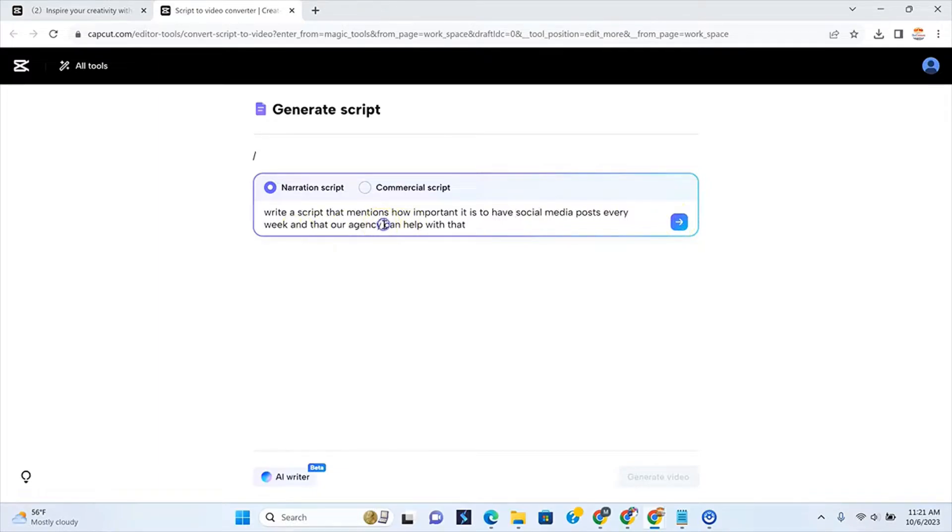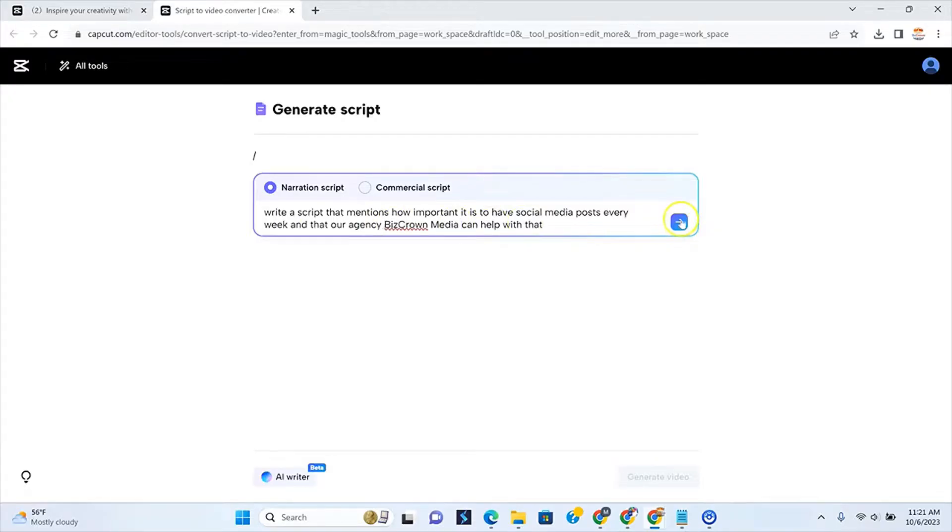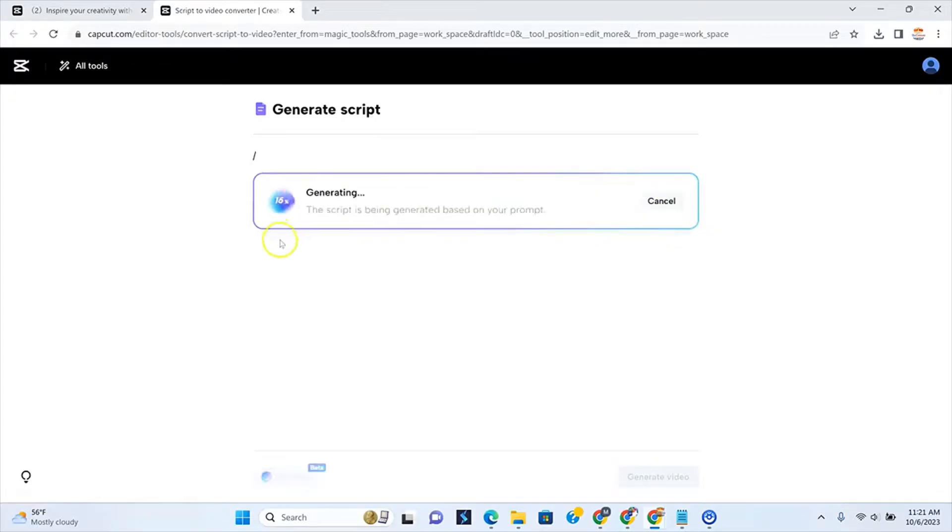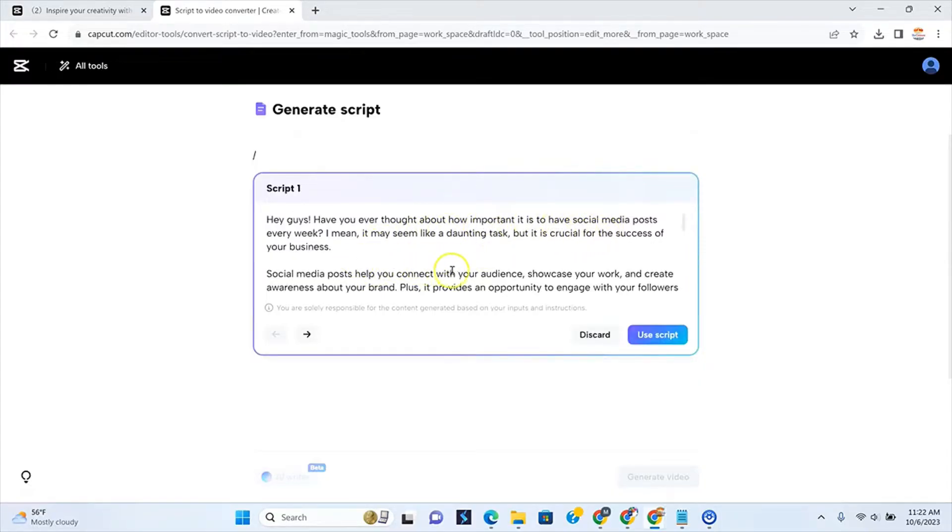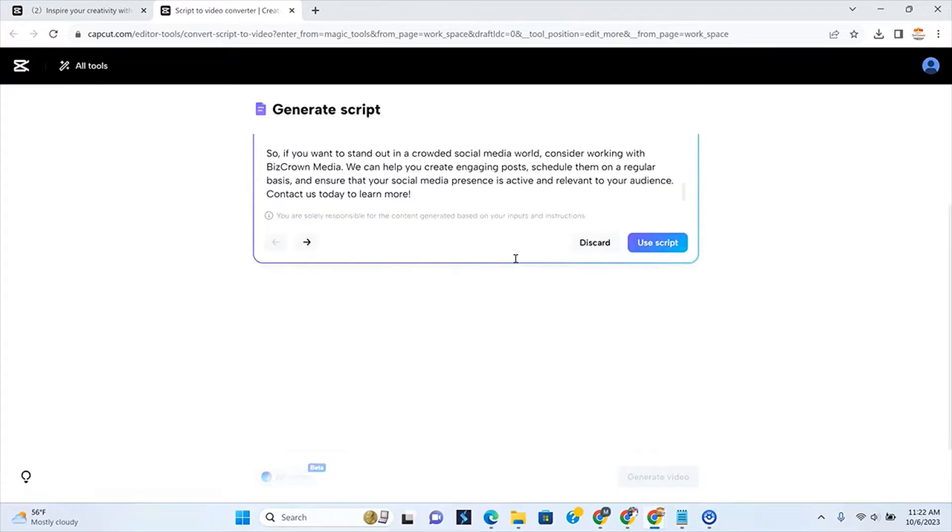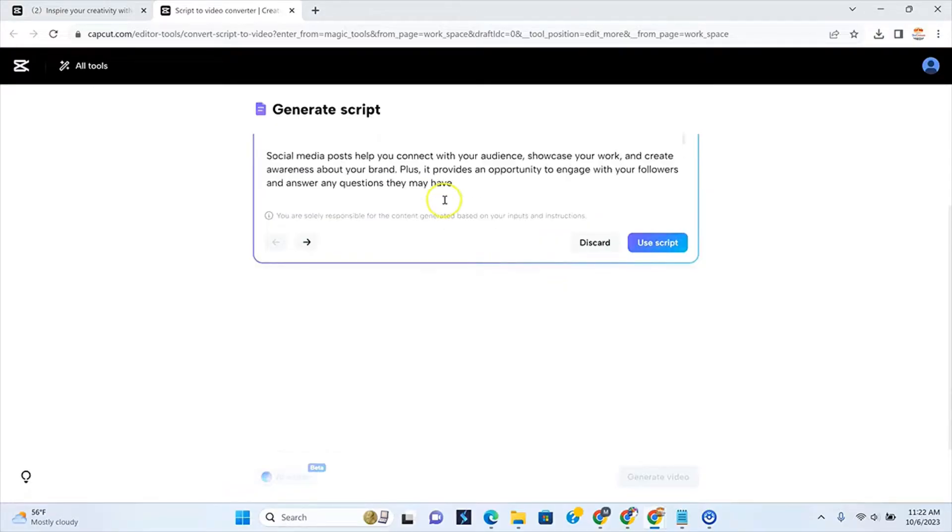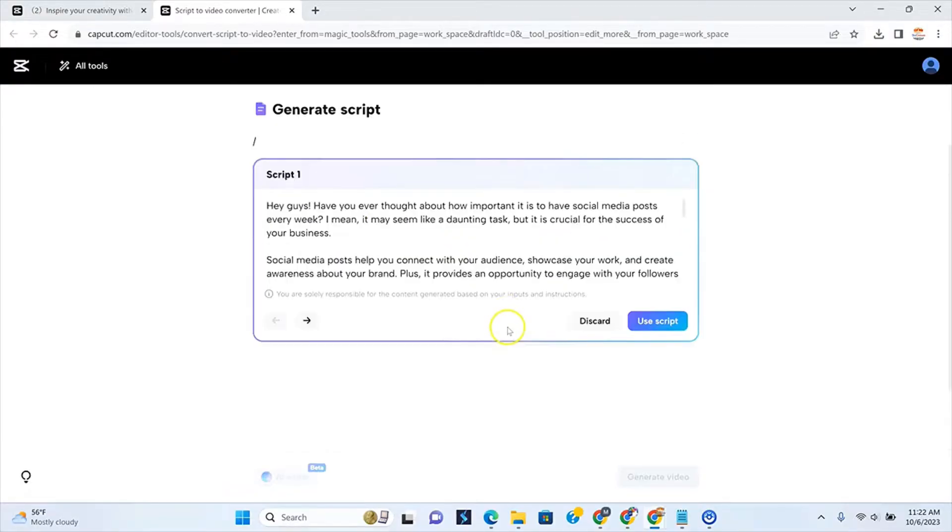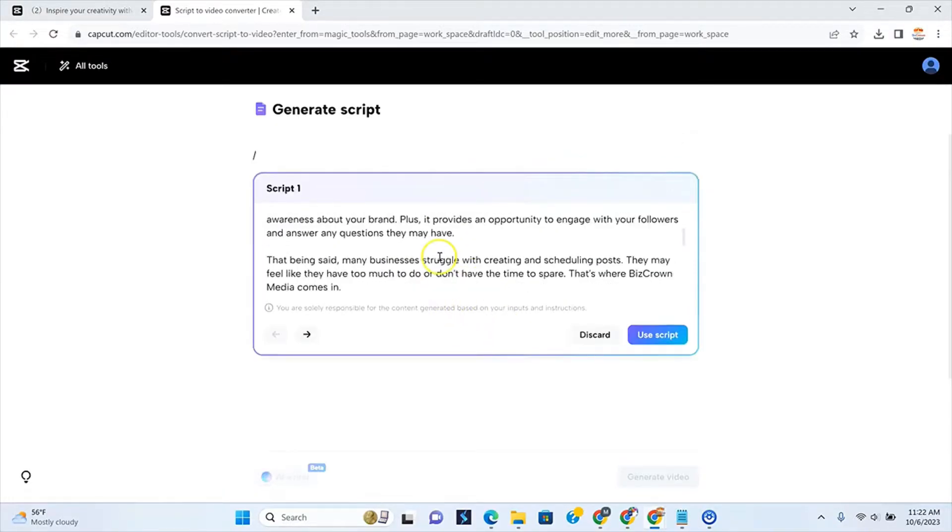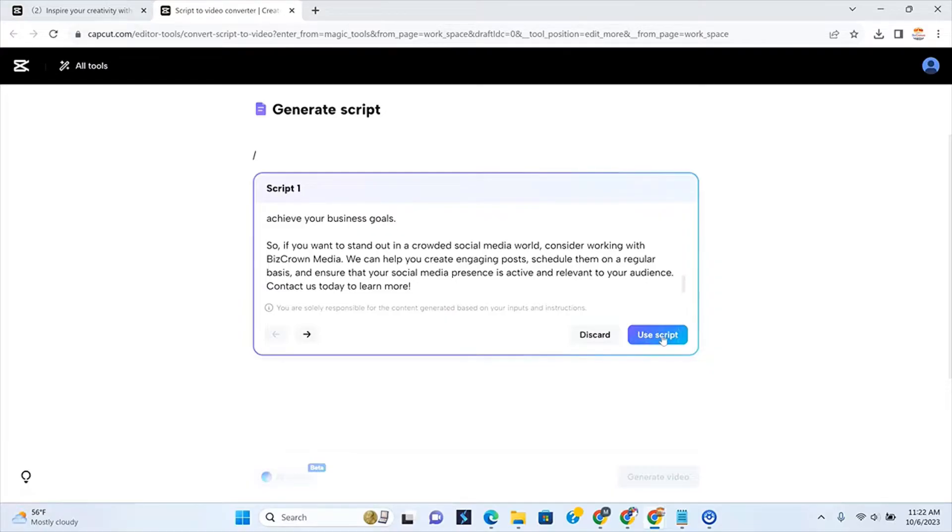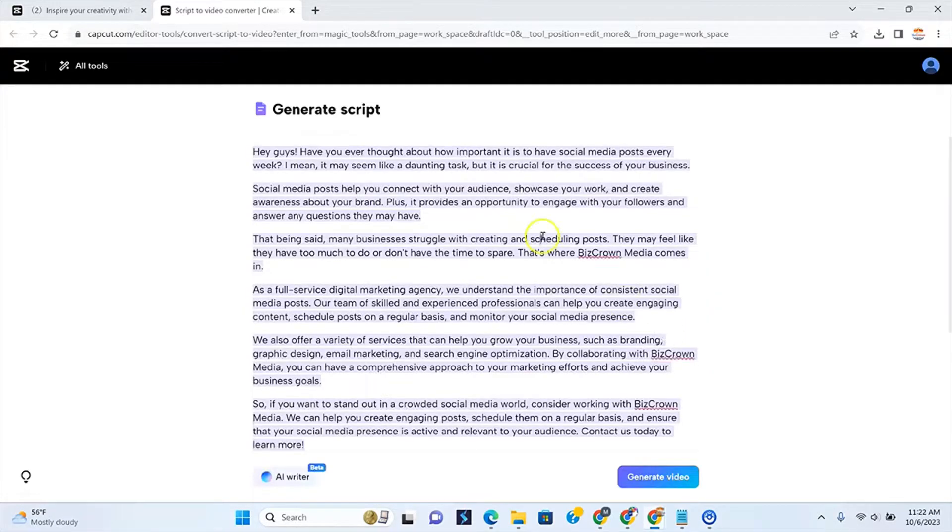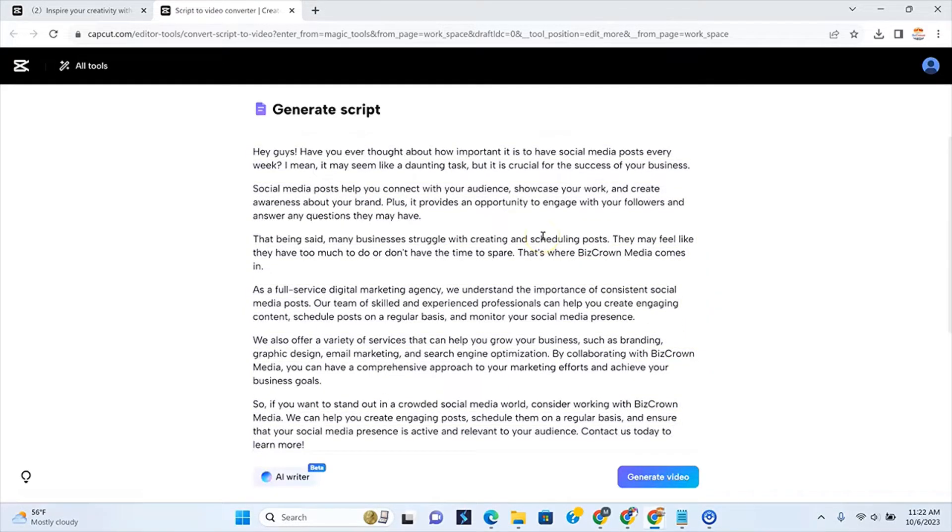So we'll just do it on the narration script. So right now we say write a script that mentions how important it is to post social media, to have social media posts every week and that our agency can help with that. And I'll hit the send button. So now, as you can see, it says the script is being generated. AI writer will generate scripts for you. Now we have the script here. So it has created the script for me here. As you can see, if I don't like this script I can discard it. If I want to use the script, which in this instance we're just going to use it, all you have to then do is click use script and we have our script here.